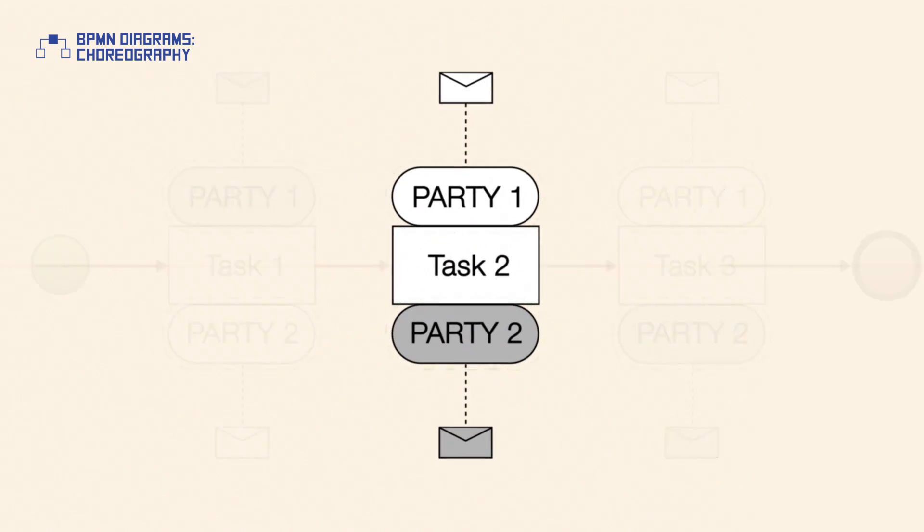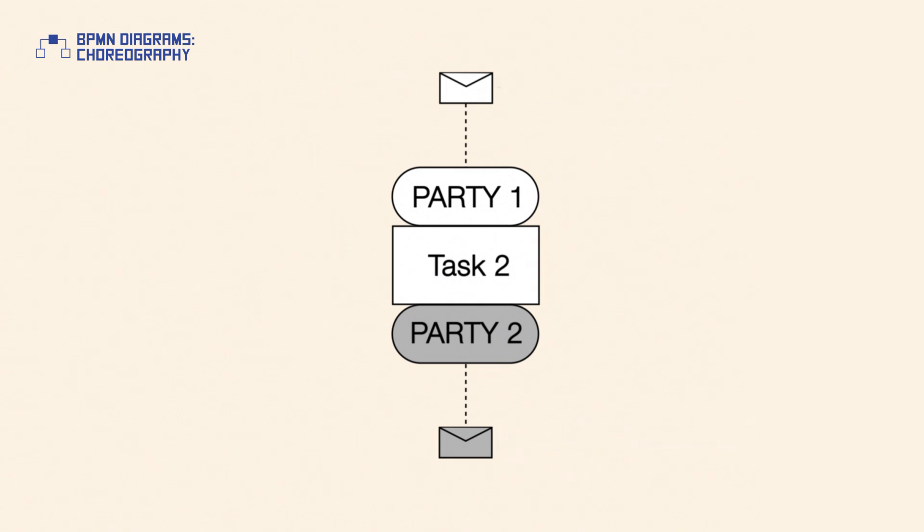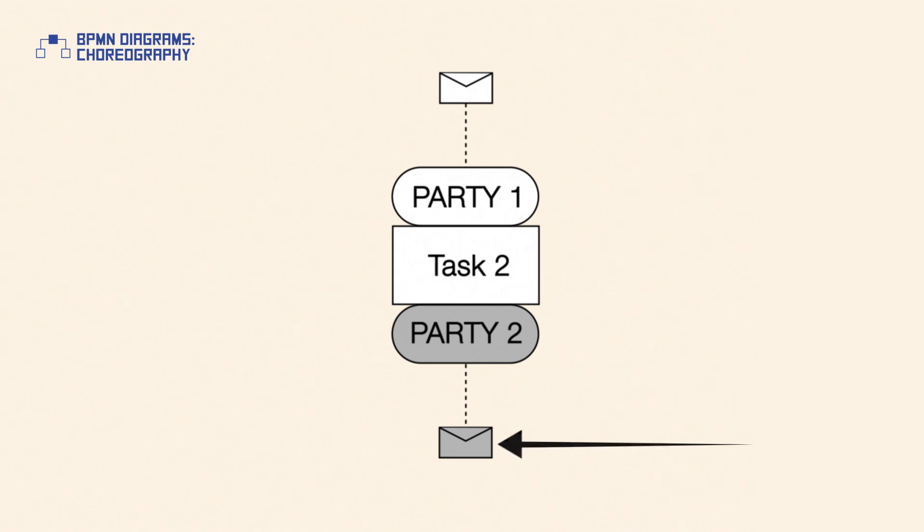An envelope represents a message sent by the corresponding party. Return message envelopes of a two-way interaction are darkened.